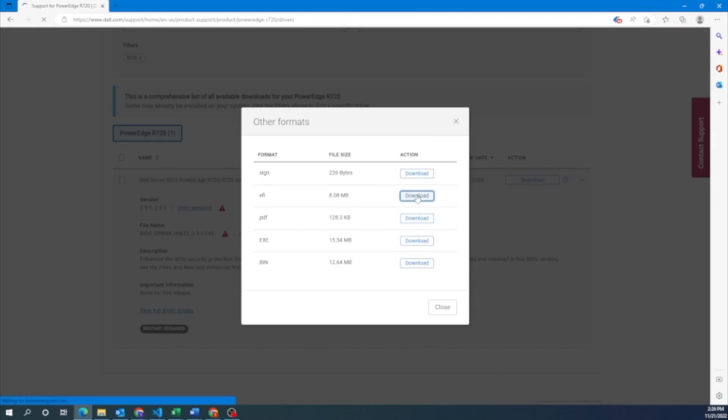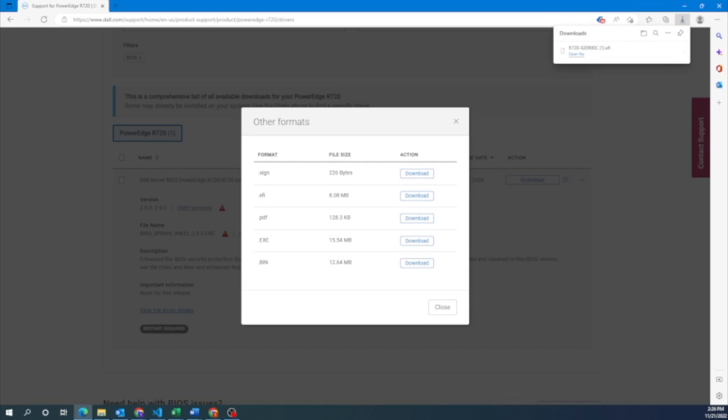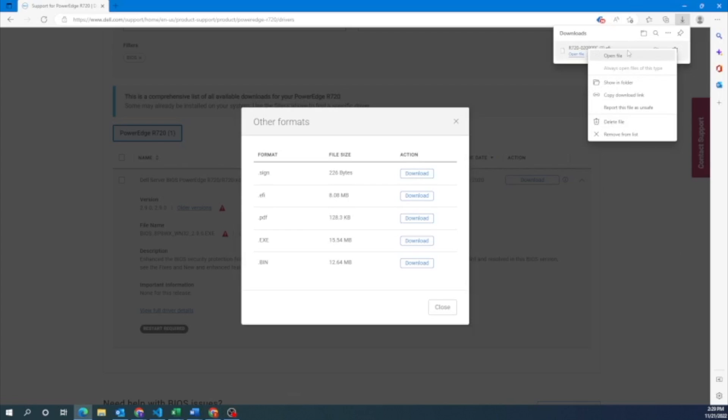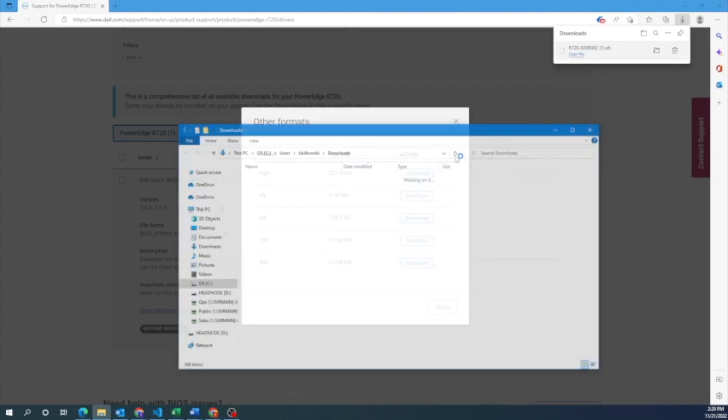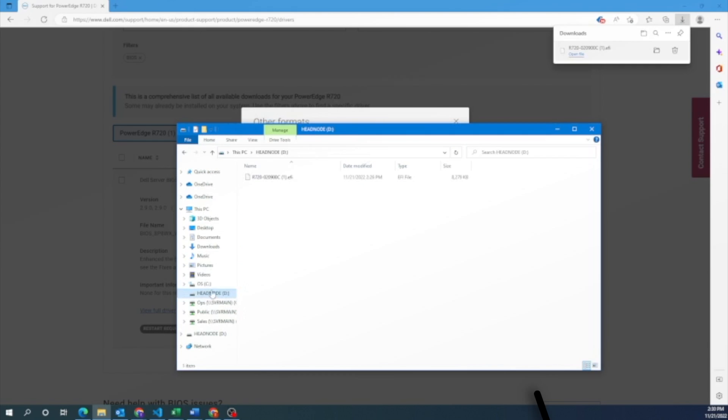This is going to download our file. So we'll just let it download. It's a fairly quick download. Once it's finished downloading, we want to go ahead and go to our file explorer. And then we want to drag this over and put it into a USB drive. And this USB drive is what we're going to plug into our server.